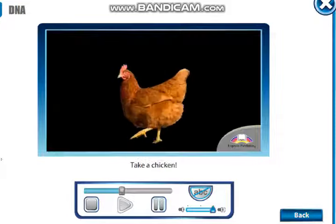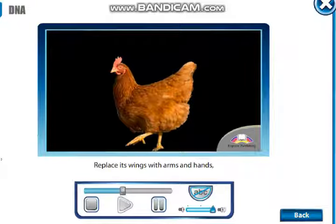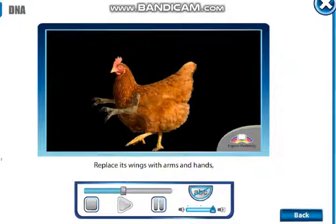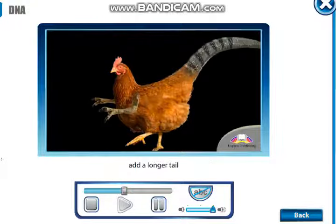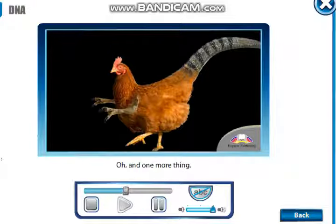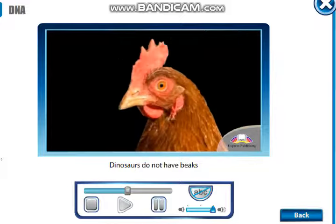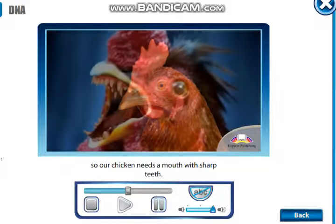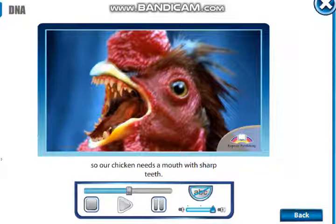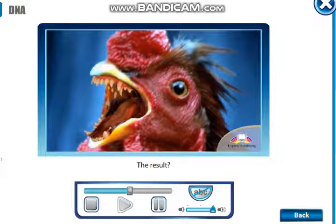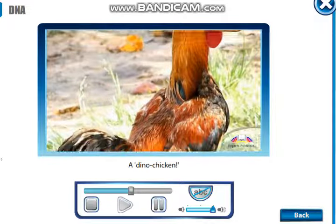Take a chicken, replace its wings with arms and hands, add a longer tail — and there you have it. Oh, and one more thing: dinosaurs do not have beaks, so our chicken needs a mouth with sharp teeth. The result? A dino-chicken.